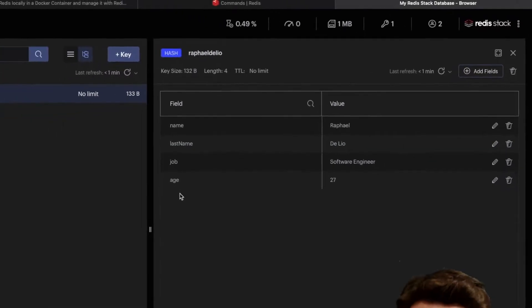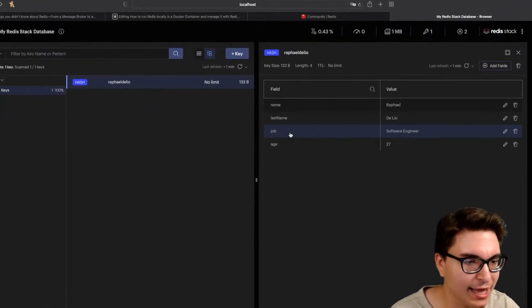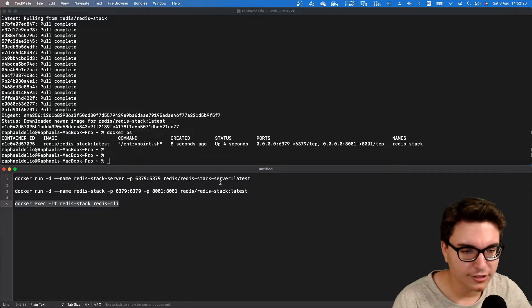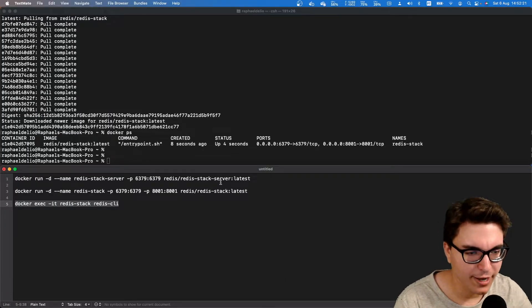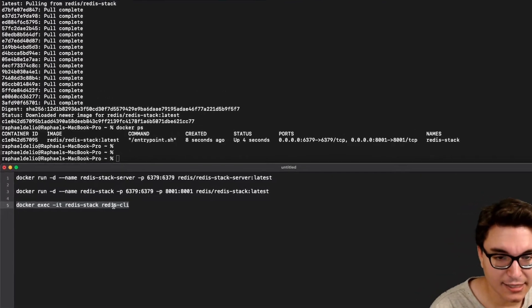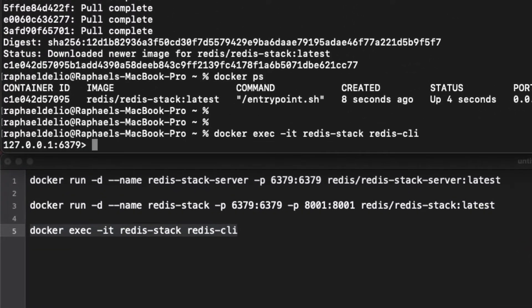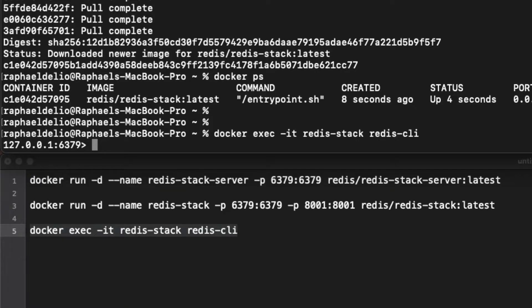How can we achieve the same thing from the command line interface? In order to send commands to Redis, we need to connect to the Redis command line interface. We can access it by running this command in our terminal. I'm now inside the server with the command line interface.